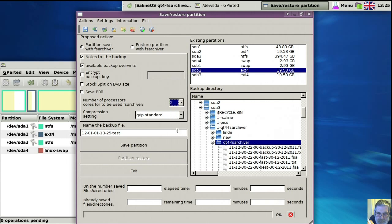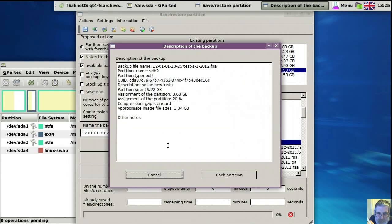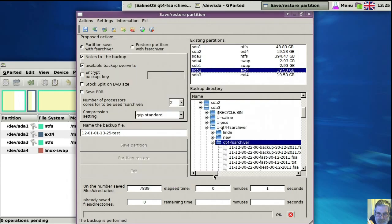And that's it. Save partition. Off I go for a bit while this runs.